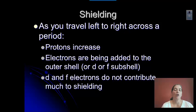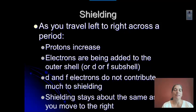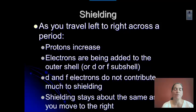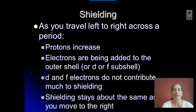So as you go from left to right across a period, the shielding stays about the same. The electrons are about the same distance from the nucleus, and the inner electrons are not changing, so there's not really any change in shielding.